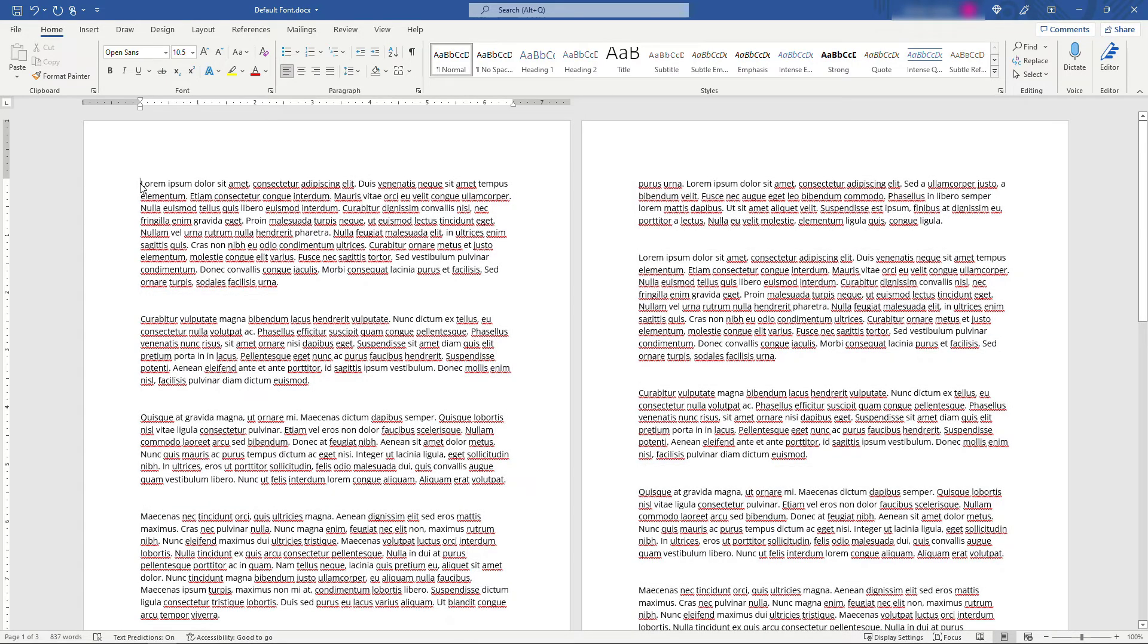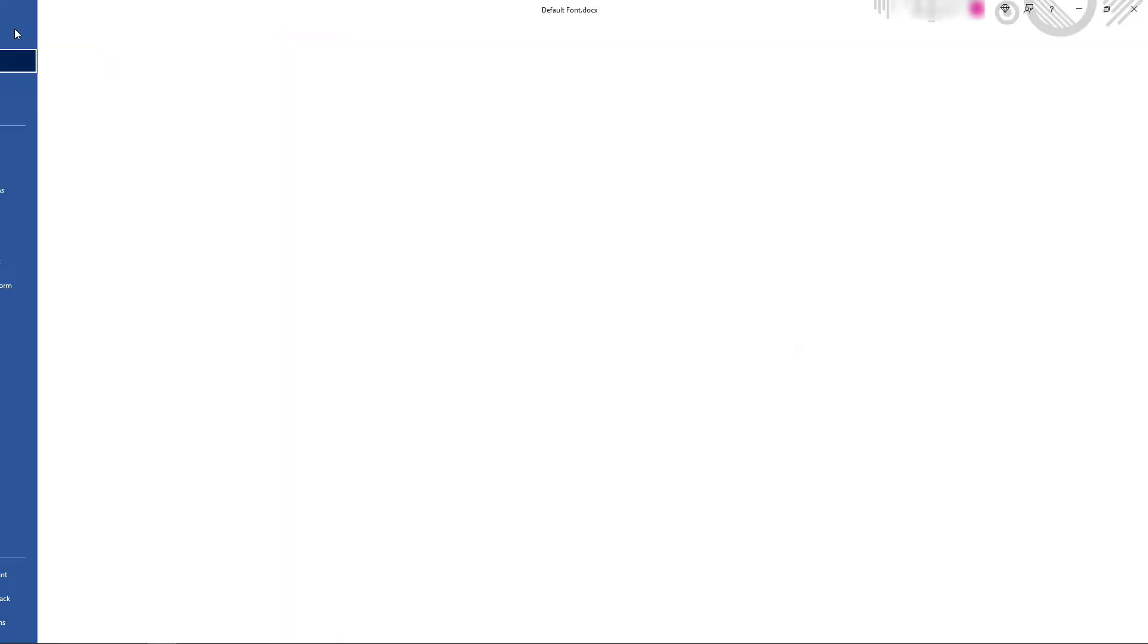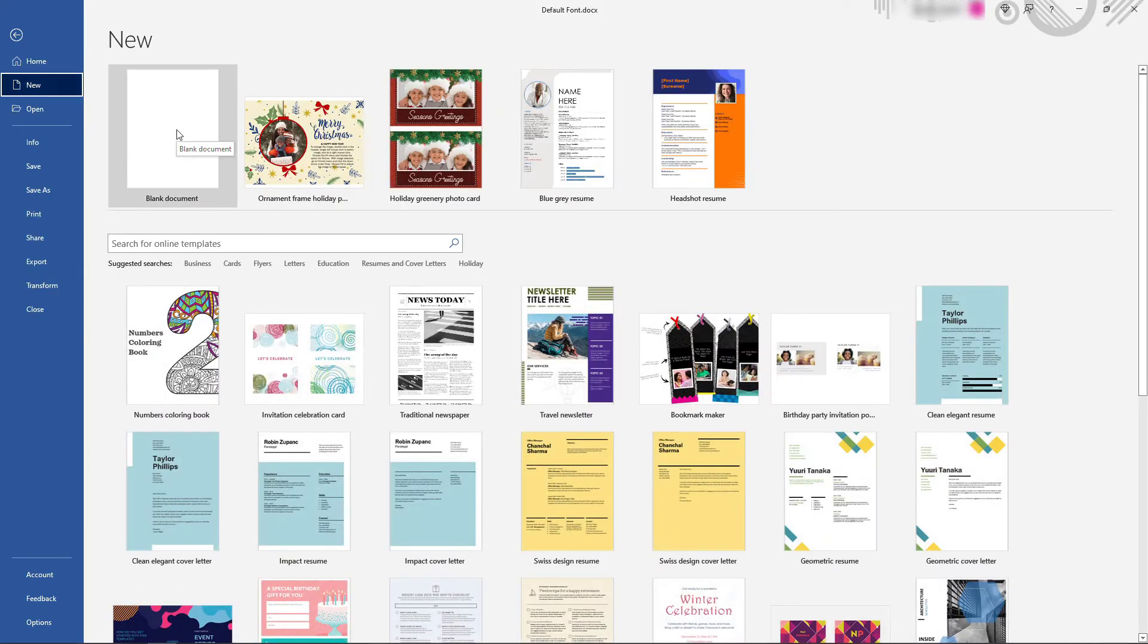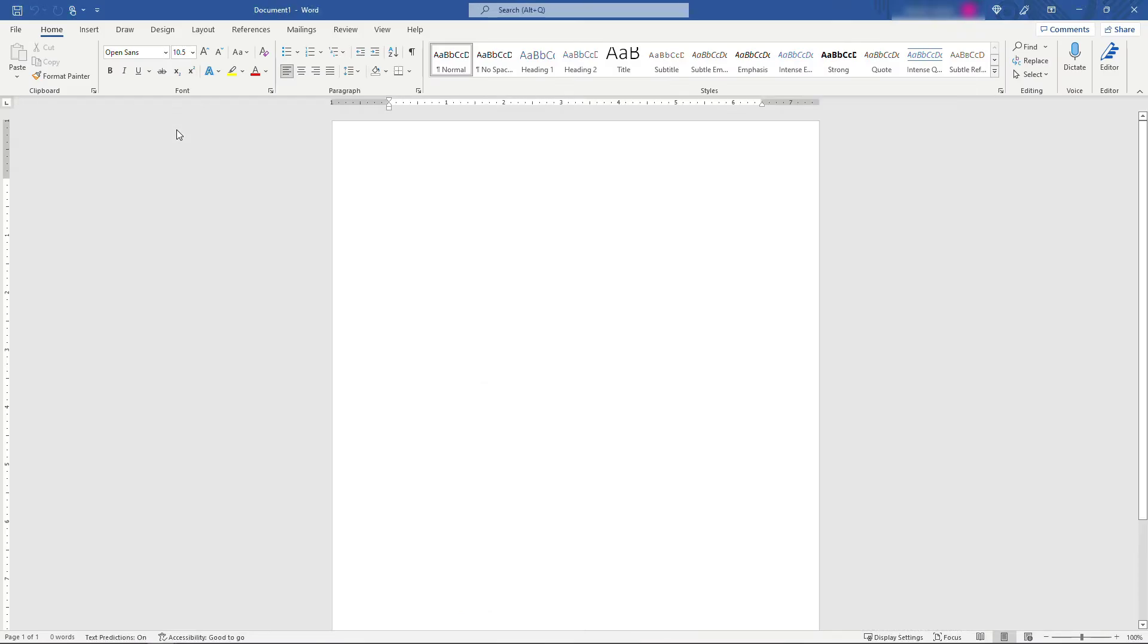Now I'll go to File, New, and Blank Document. Now you'll see from the get-go I'm using Open Sans up here. I could type in whatever I want and it's using that new font.